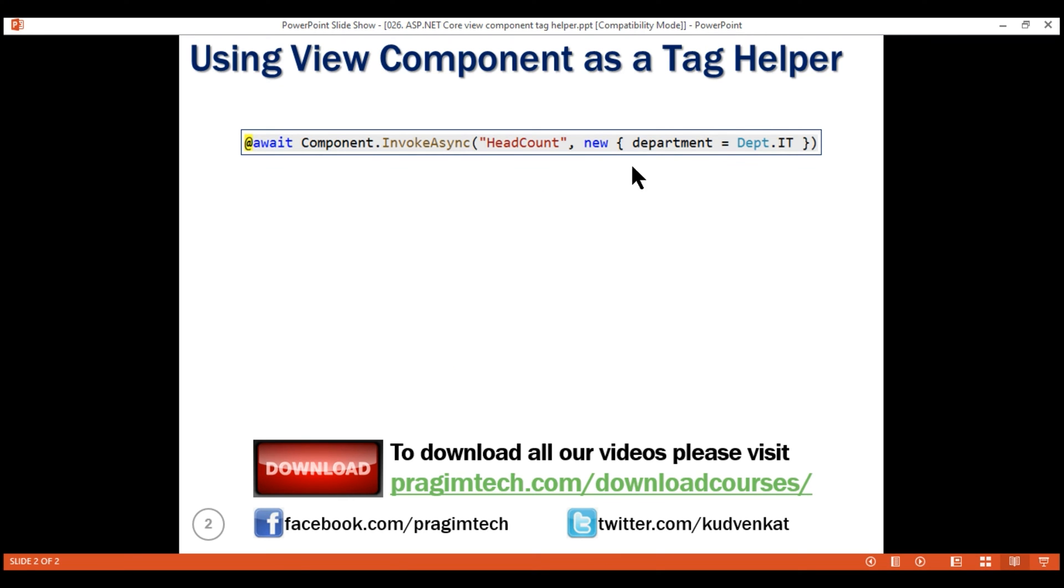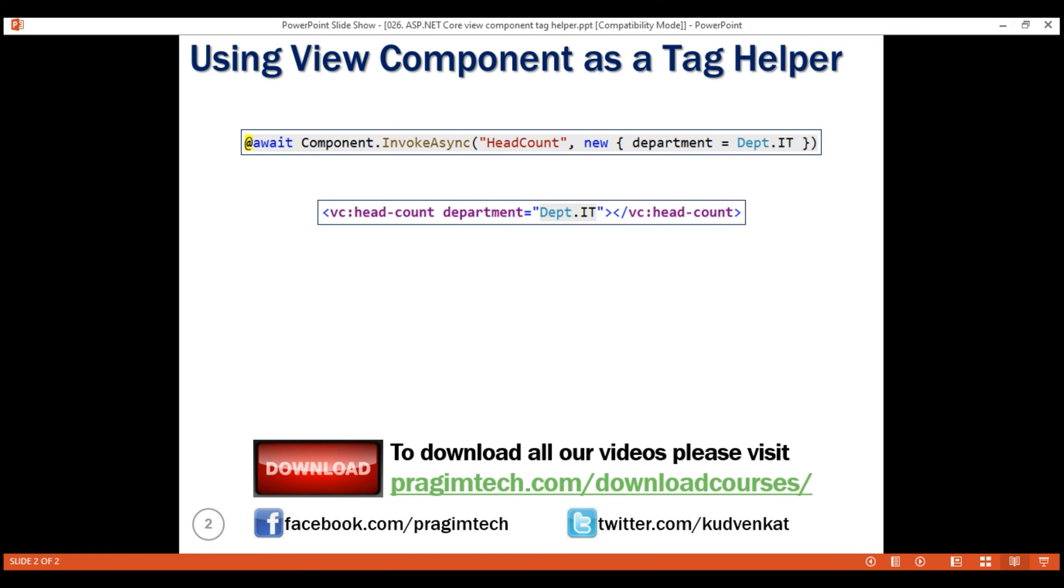We discussed this technique of invoking ViewComponent in our previous video. Another way to invoke a ViewComponent is by using this ViewComponent tag helper, VC short for ViewComponent. To be able to use a ViewComponent as a tag helper, we have to first register the assembly that contains the ViewComponent.